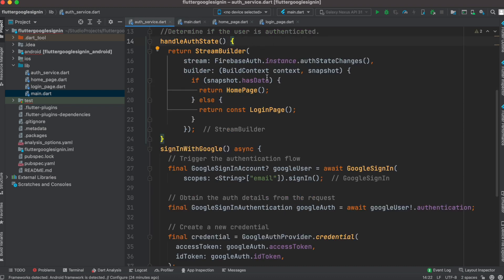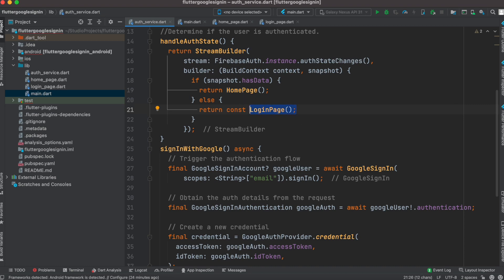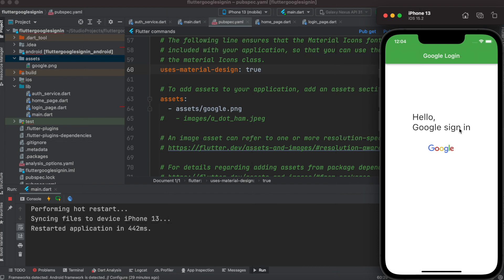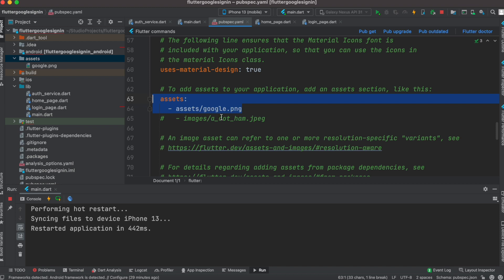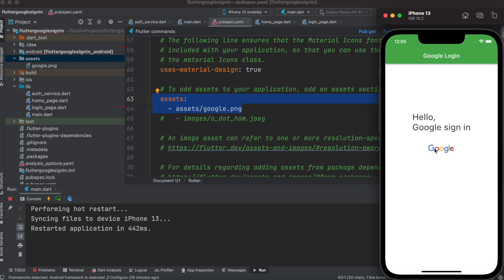handleAuthState will determine whether the user is logged in or not. If logged in, we go to the home page and show user information; if not, we ask the user to log in. We'll go ahead and run the app. Make sure inside this project you have an assets folder containing a google.png image — it can be any image.